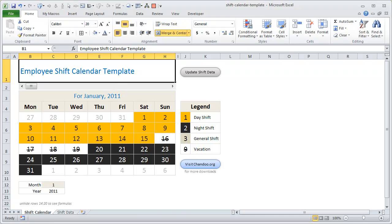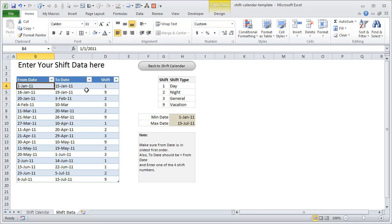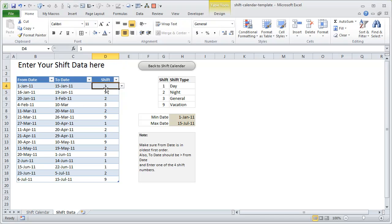It's a fairly simple template. If you click on this gray button here, you would go to the shift data. The data is in a really minimalistic format. What we have here is a from date, to date, and shift number. So you would enter the starting date and ending date of each shift and enter the number. Usually in large corporations or wherever this kind of shift environment exists, employees are given some notice—at least a couple of weeks—about their shifts.